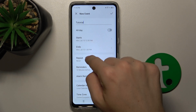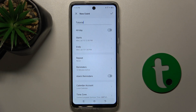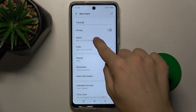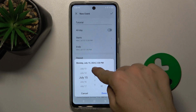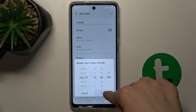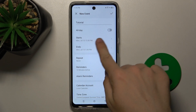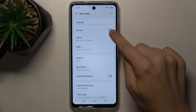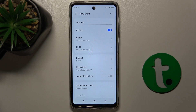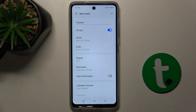Now choose when it starts and when it ends. You can also set the hour. But if you don't want to set the hour, if the event is gonna be all day long, then press on all day. And then you just set the start and end day.